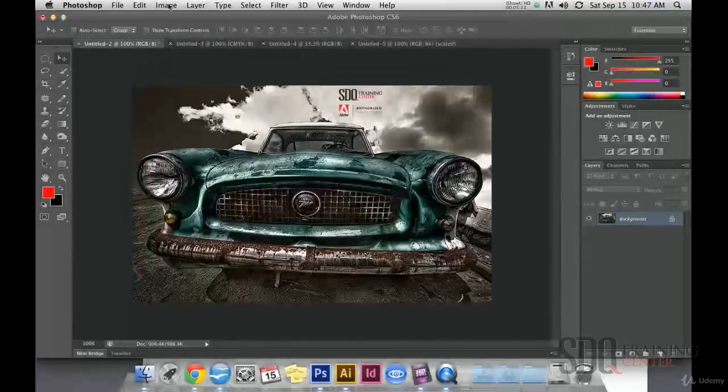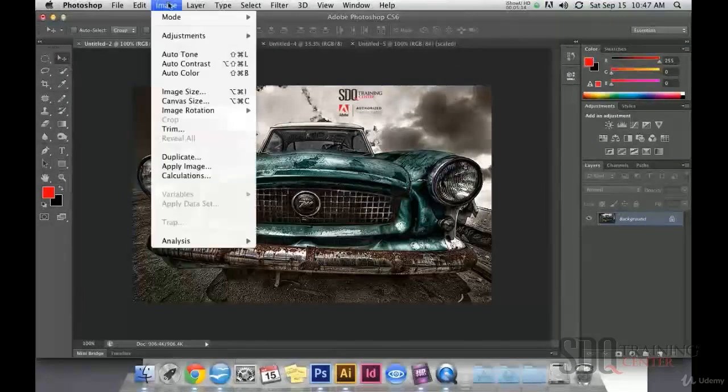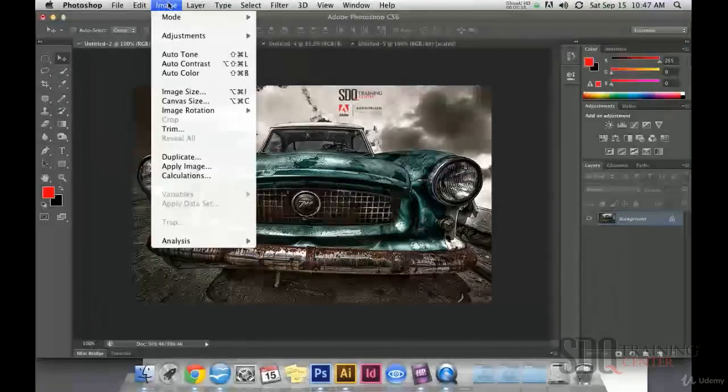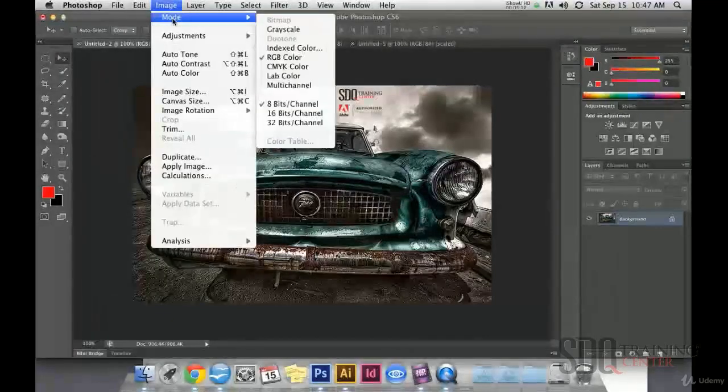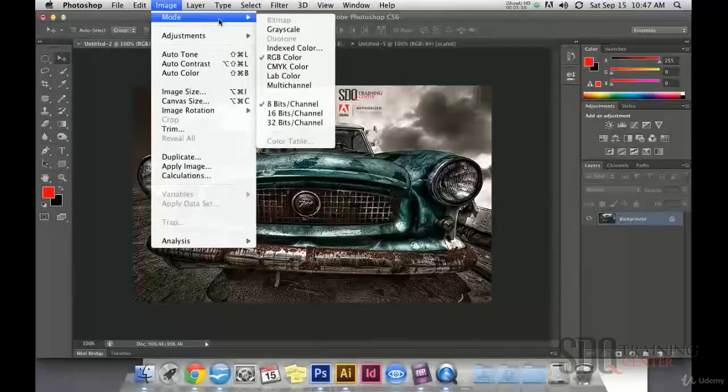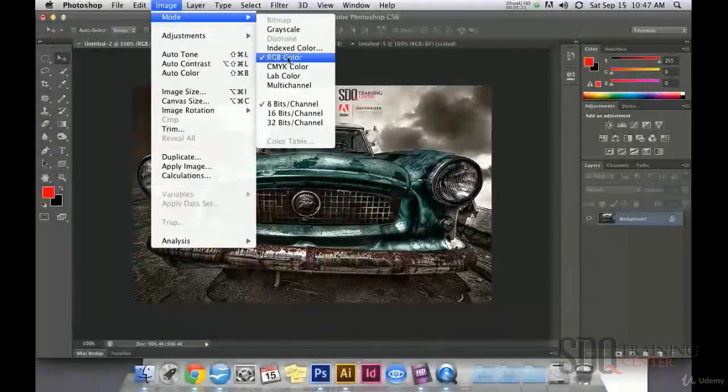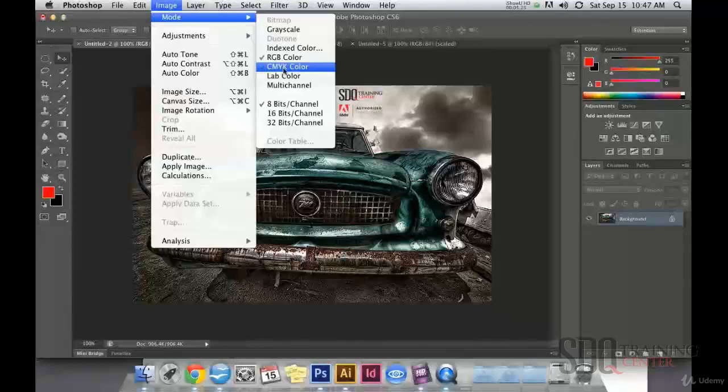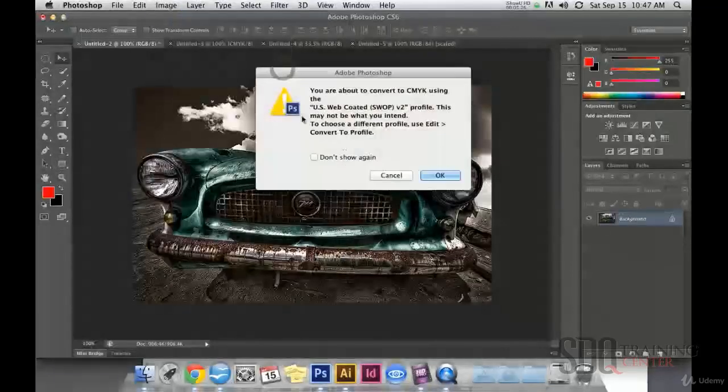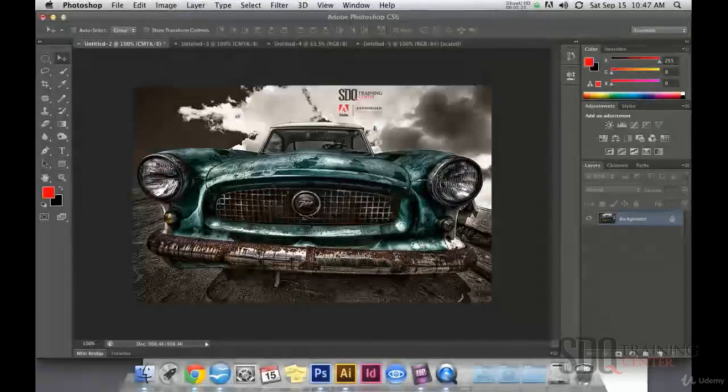Another thing we might wish to change is the color space. This can be changed in Image Mode, and there we can have the main option of colors for screen and colors for printing.